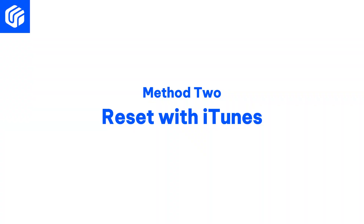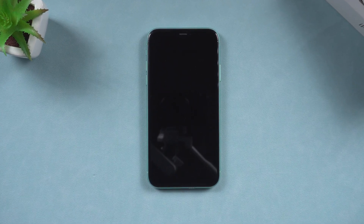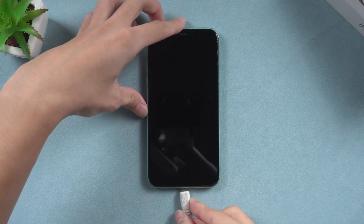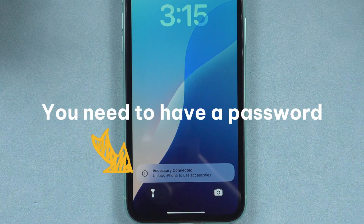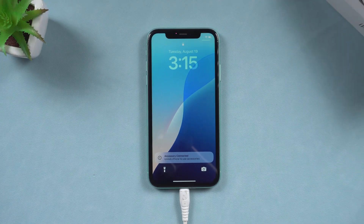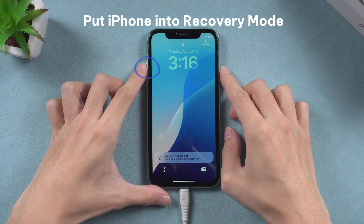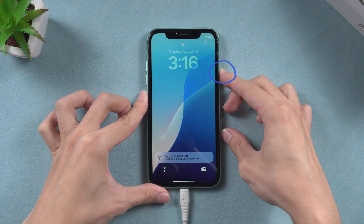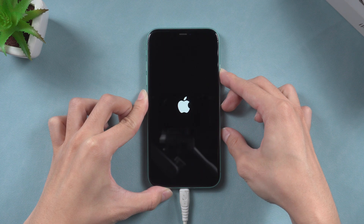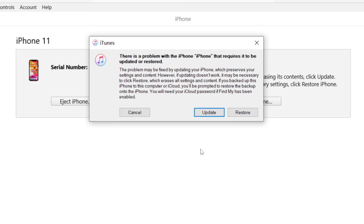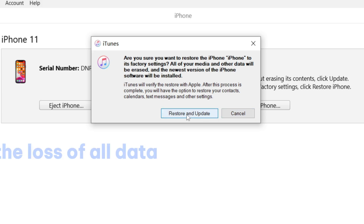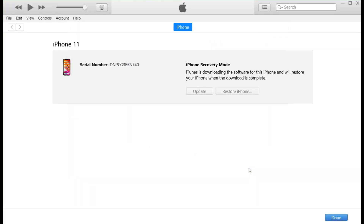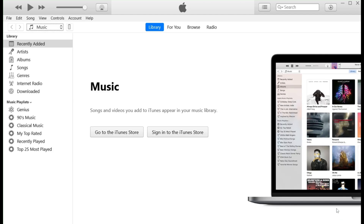Method 2: Reset with iTunes. In the event that you do not know the password, there are two options available. The initial step involves utilizing iTunes. Connect your iPhone to a PC or Mac, and you will notice that your iPhone requires an unlock to access it. As we are unaware of the password, you need to put your iPhone into recovery mode by pressing the volume up and volume down buttons, followed by holding the power button until recovery mode appears. Open iTunes and a window will prompt you that your iPhone needs an update or restore. Click on Restore and then Update, but this will result in the loss of all data. This process will initiate the download of the necessary firmware, which may take some time. Once the download is complete, your iPhone will undergo a hard reset.